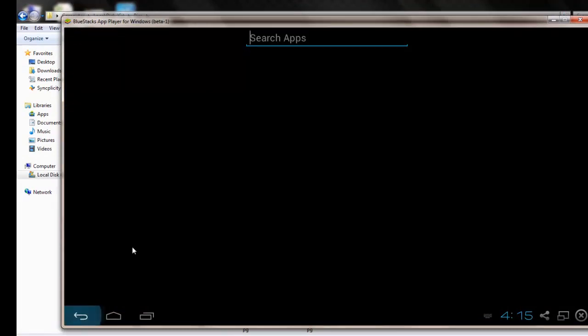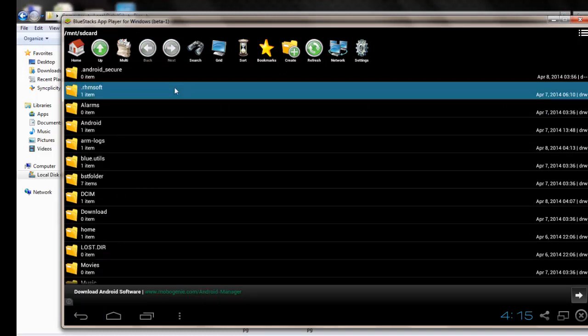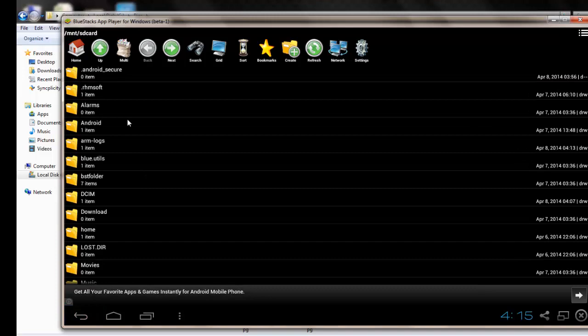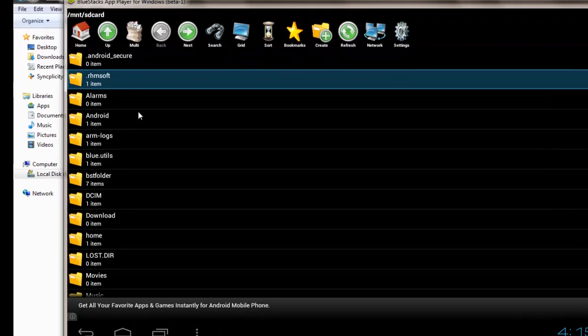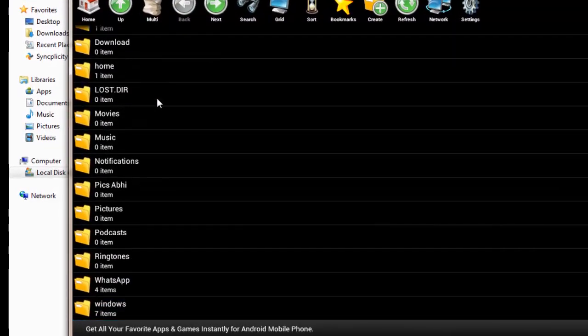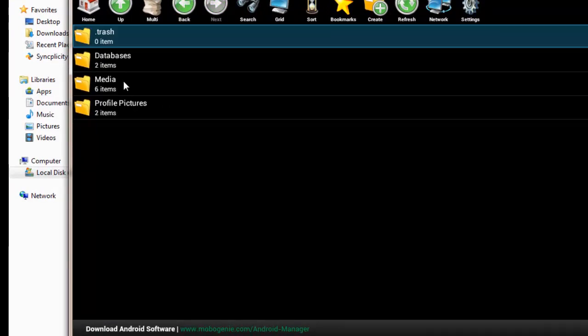Once you have this File Manager, double click on it. As you know, all the files and images that you send via WhatsApp get saved into the WhatsApp folder.